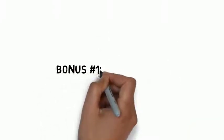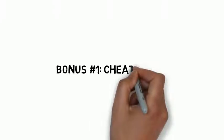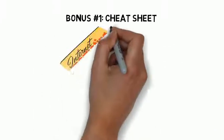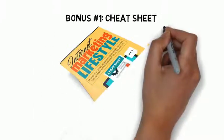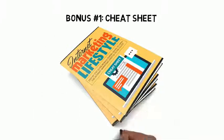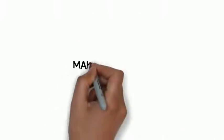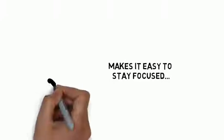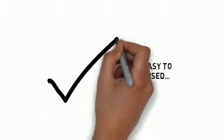Fast action bonus number one is a cheat sheet that breaks down the entire guide into some very easy-to-follow, step-by-step processes. This cheat sheet makes it easy to stay focused and improve your lifestyle quickly.